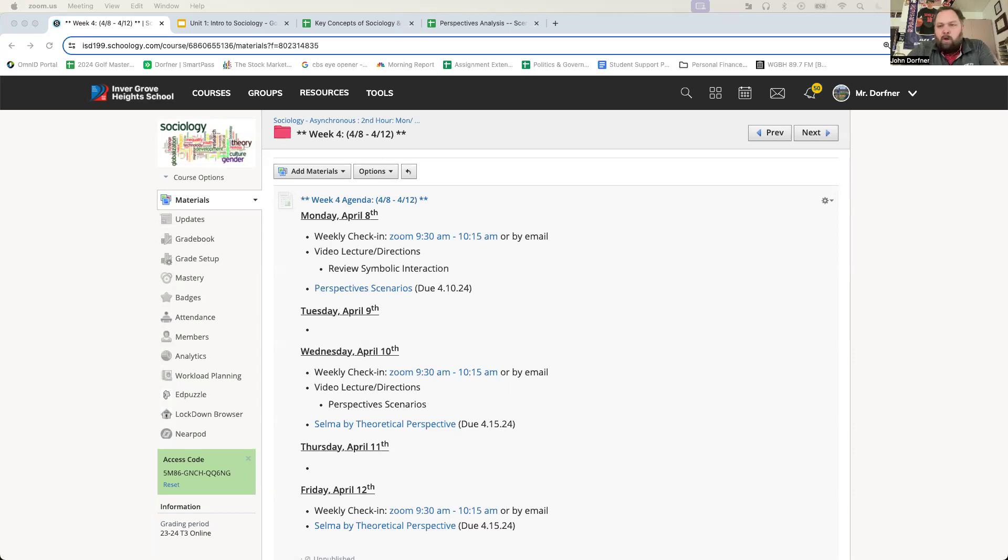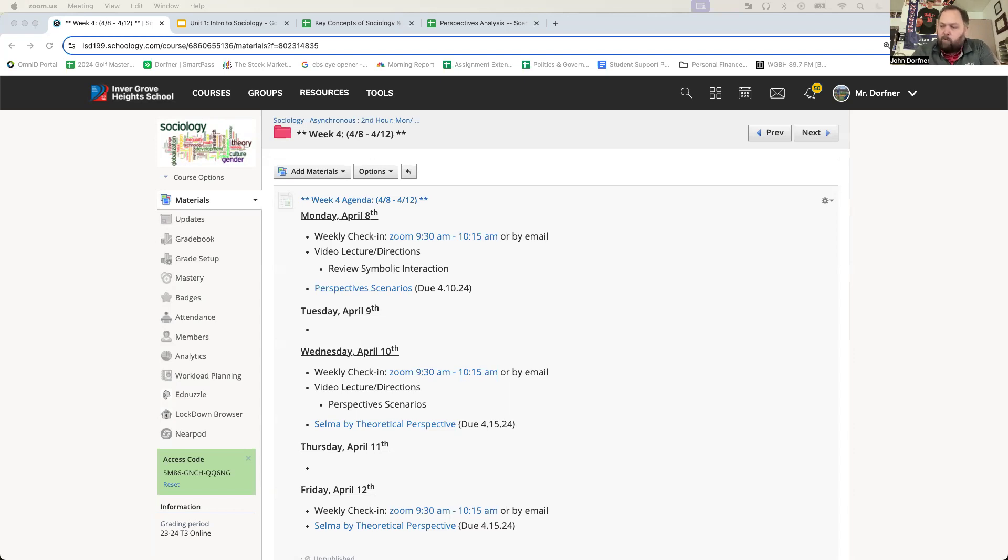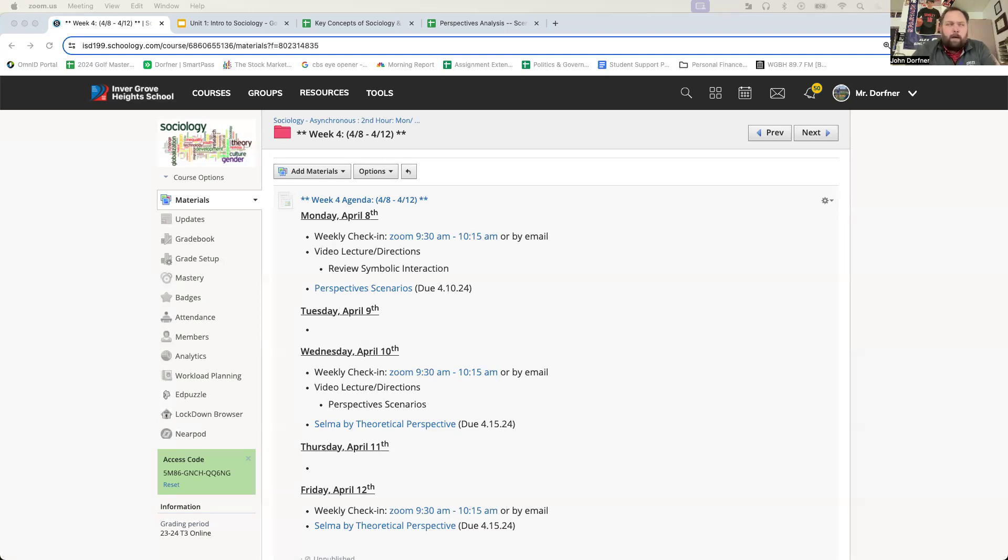We are talking about symbolic interaction. This was a task that we had assigned last Friday, so we're running through what some of your analysis was. Again, we may not have the exact same thing. That doesn't necessarily mean that your information is wrong.